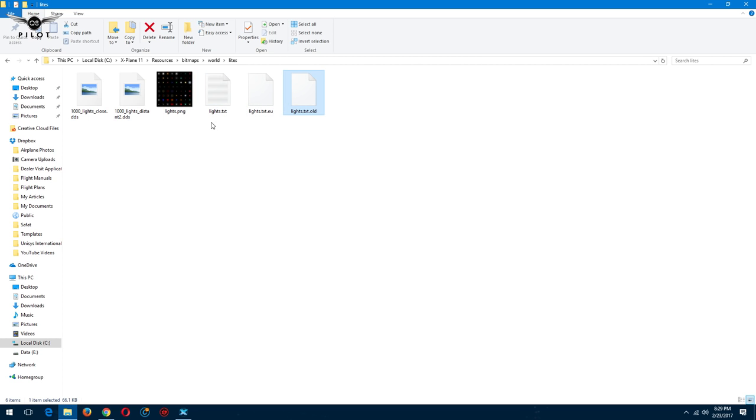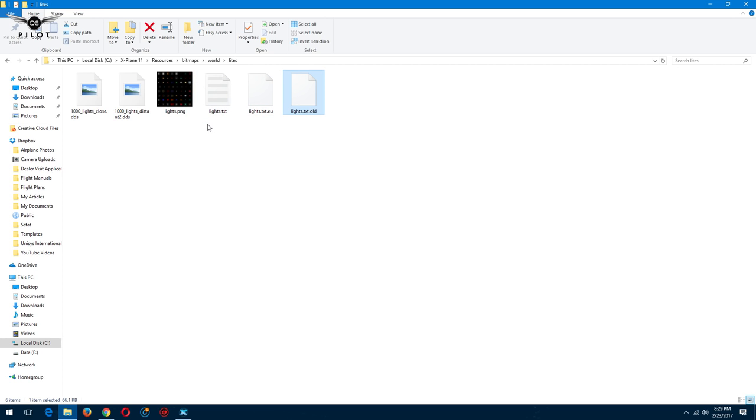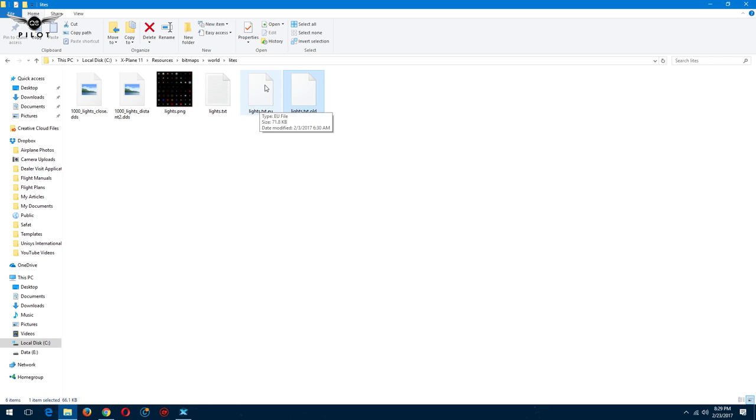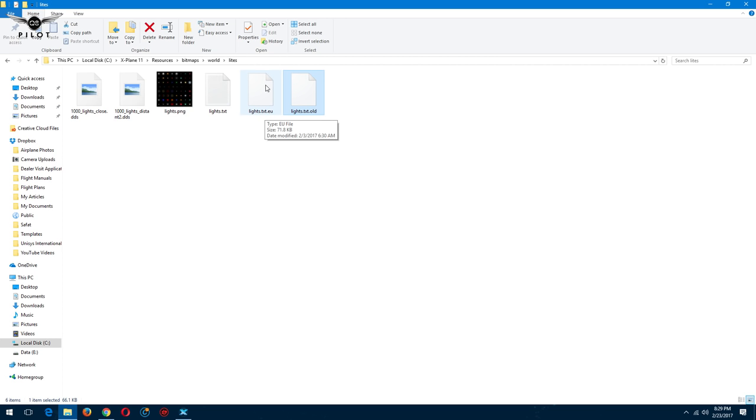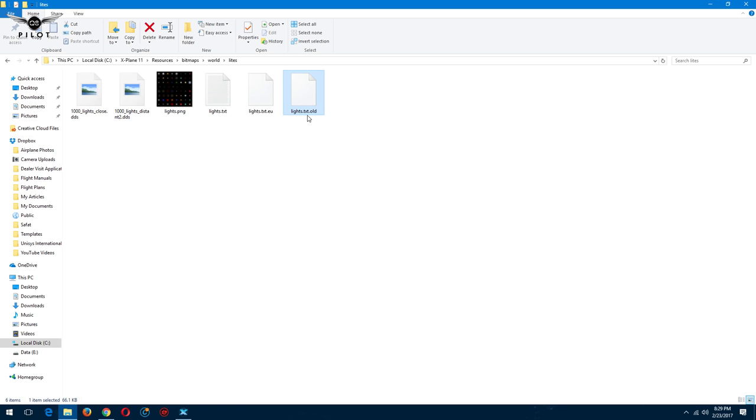The way you do this, you just rename the file, add a dot, and then add old to your previous X-Plane 11 file, and then just paste both files in here, and make sure lights.txt will be the active file. Normally when I rename this, if I want to use the EU file, I rename this to lights.txt.us and this one to lights.txt, and then this becomes the active file. If you don't like any of these two and you want to revert back to your X-Plane file, simply go here, delete those two files, and rename this to lights.txt and you're good to go.